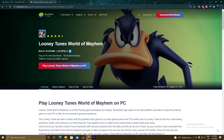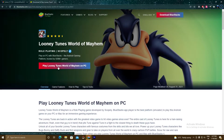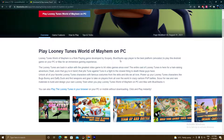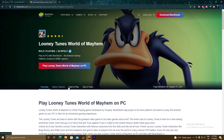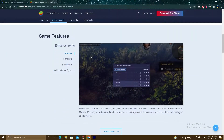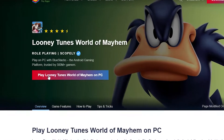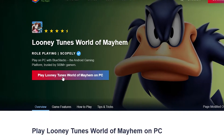Click on the link below in the description and you will land on this page. As you can see here: 'Play Looney Tunes World of Mayhem on PC.' You can read this article if you have time — game features, how to play, tips and tricks. If you click on game features it will show you macros, rolling eco mode, multi-instancing, and many more features. This is the page where we will download the BlueStacks 5 setup.